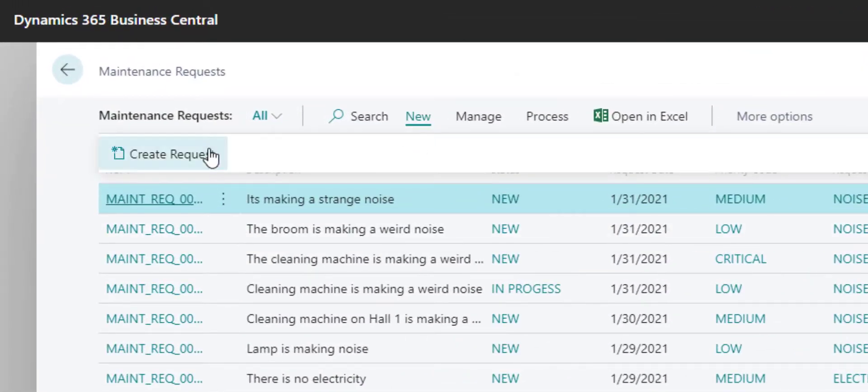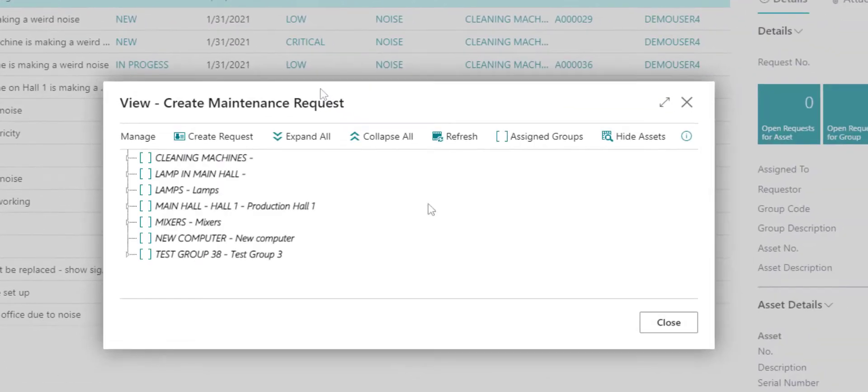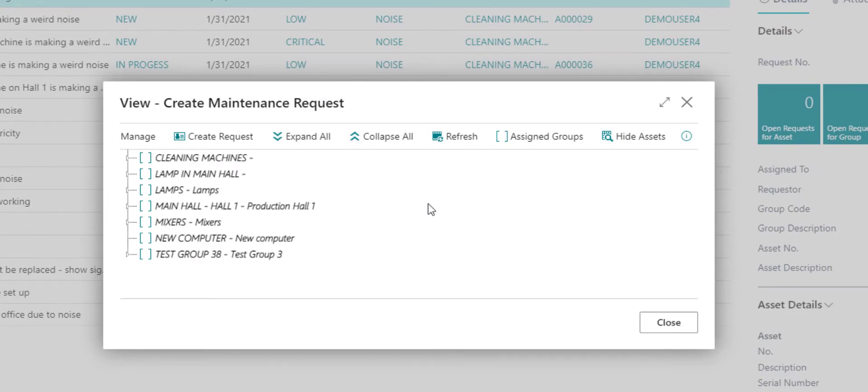Let me lead you through the requesting process. What you can see here are maintenance request groups. You can create those in the request setup. The maintenance request groups make it easier for the requesters to choose the right asset they want to create a request for.